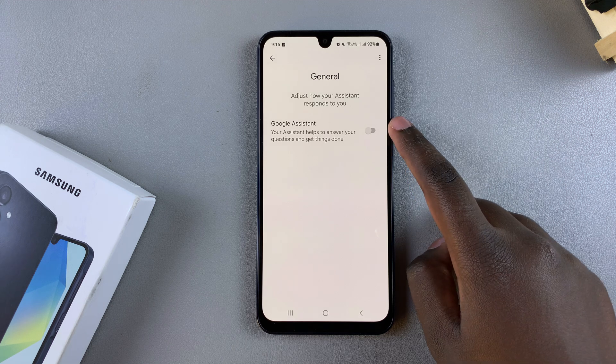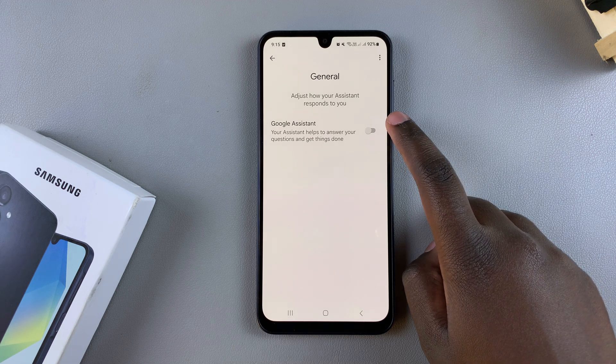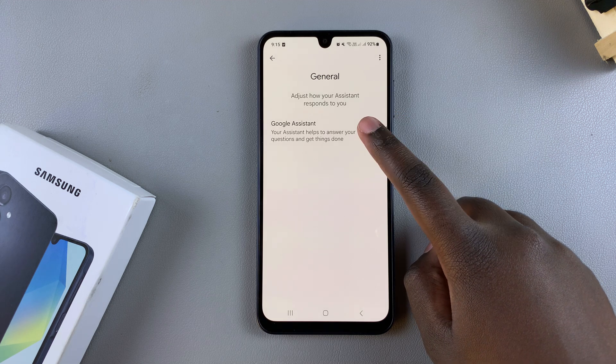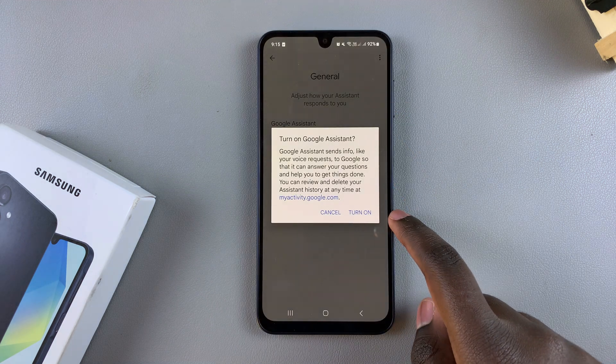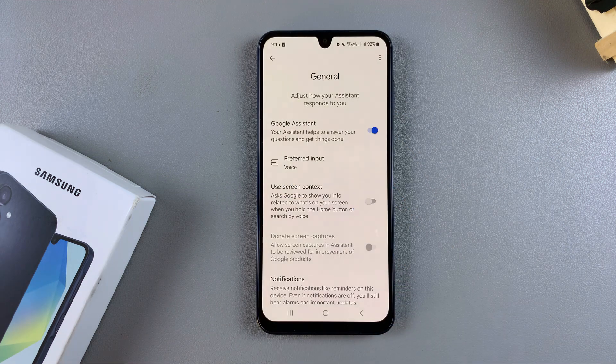From here, enable the Google Assistant feature. Confirm that you want to turn it on, and now it's been enabled successfully.